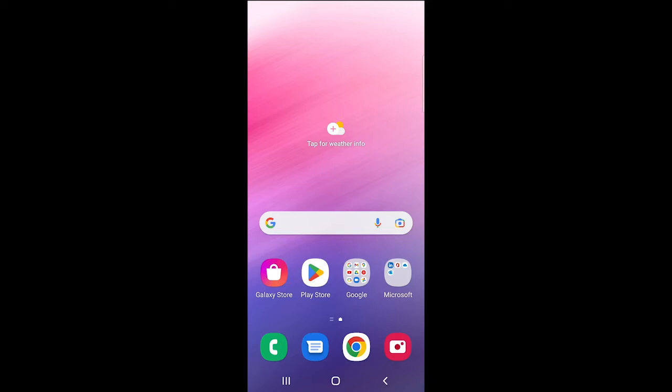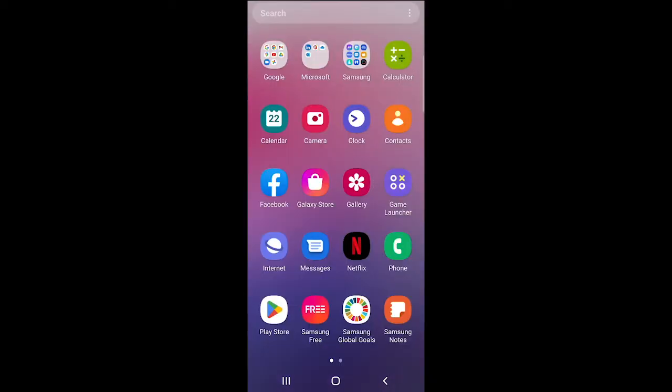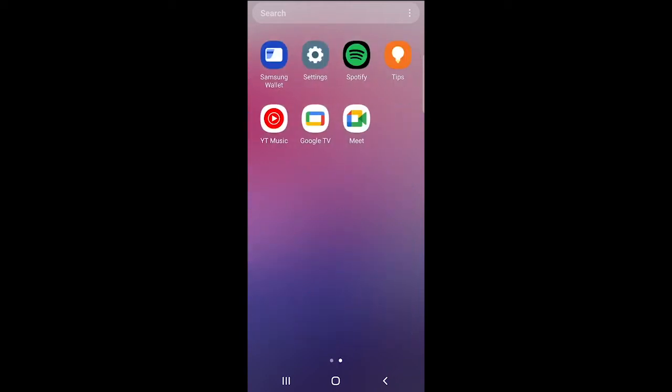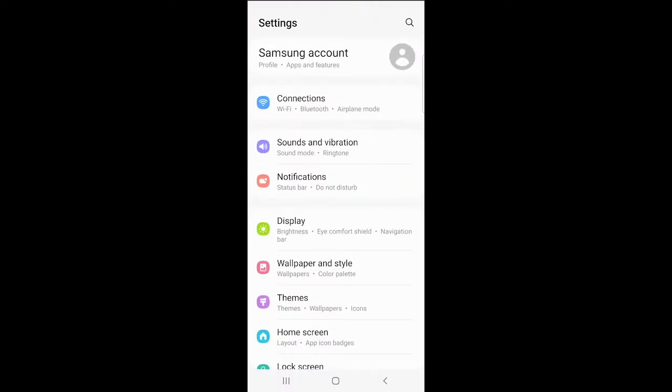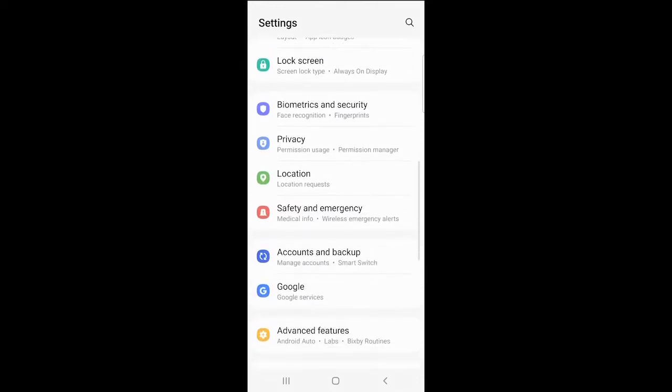First, open up your phone and look for the settings icon. This usually looks like a gear or a cog. Then scroll down until you see Apps.